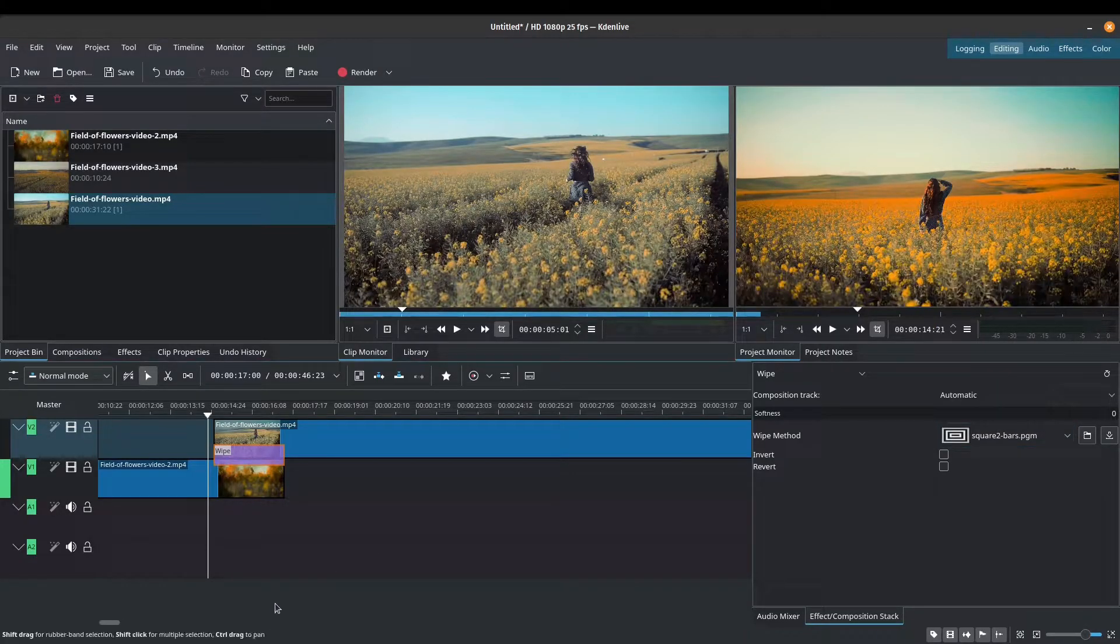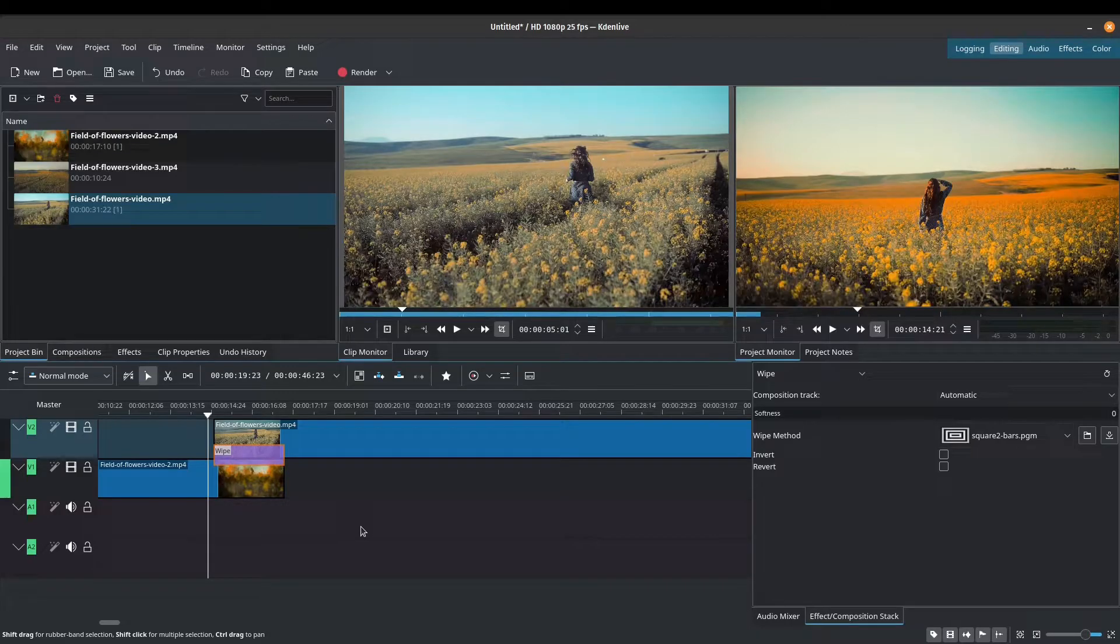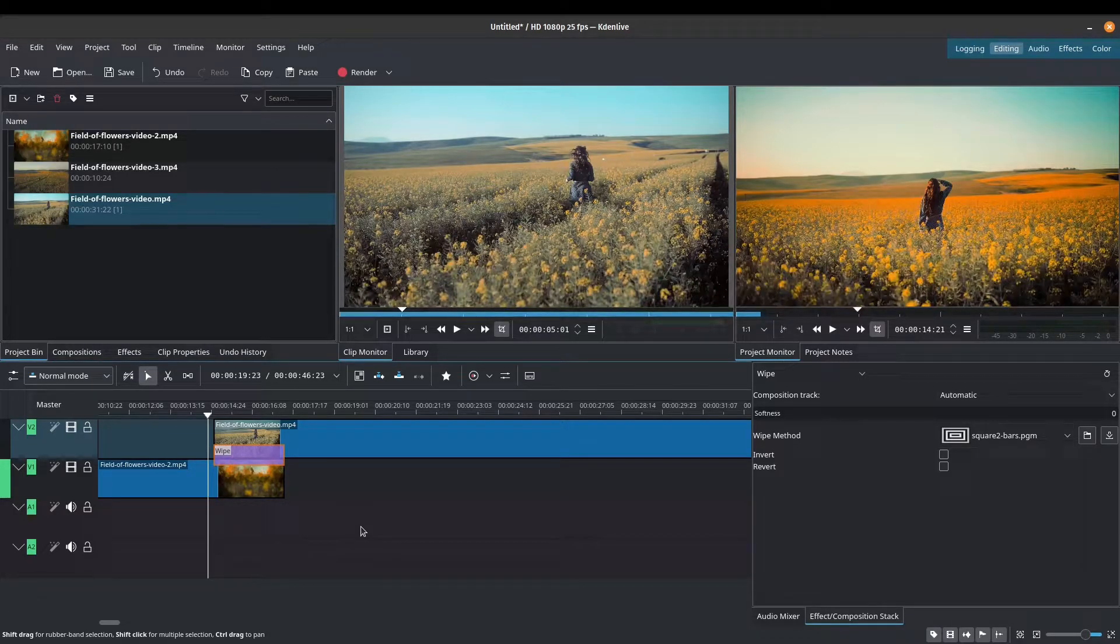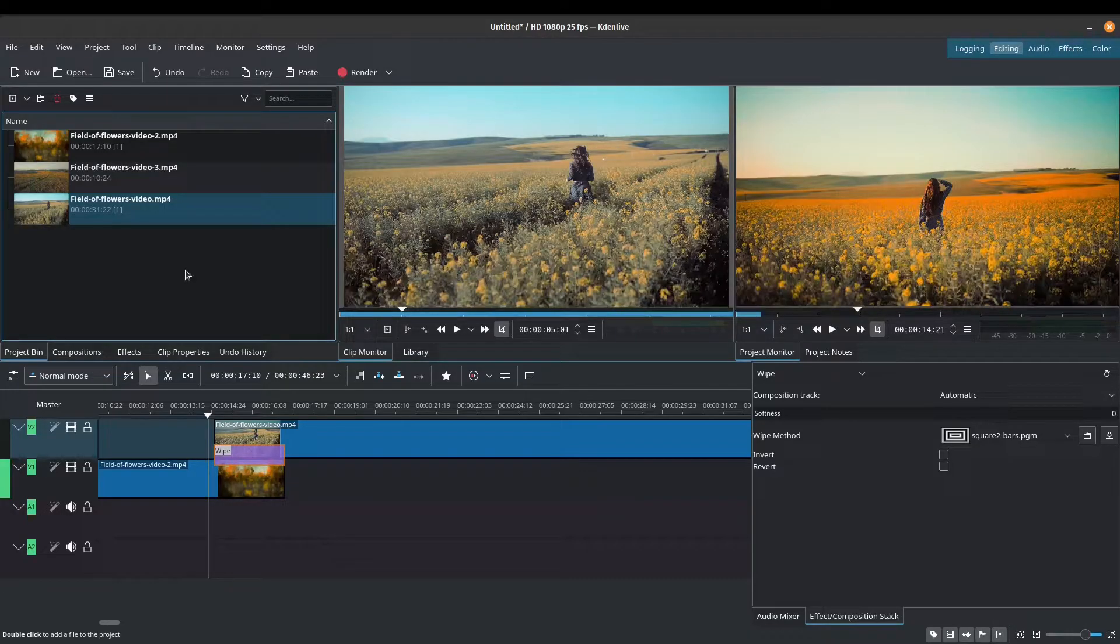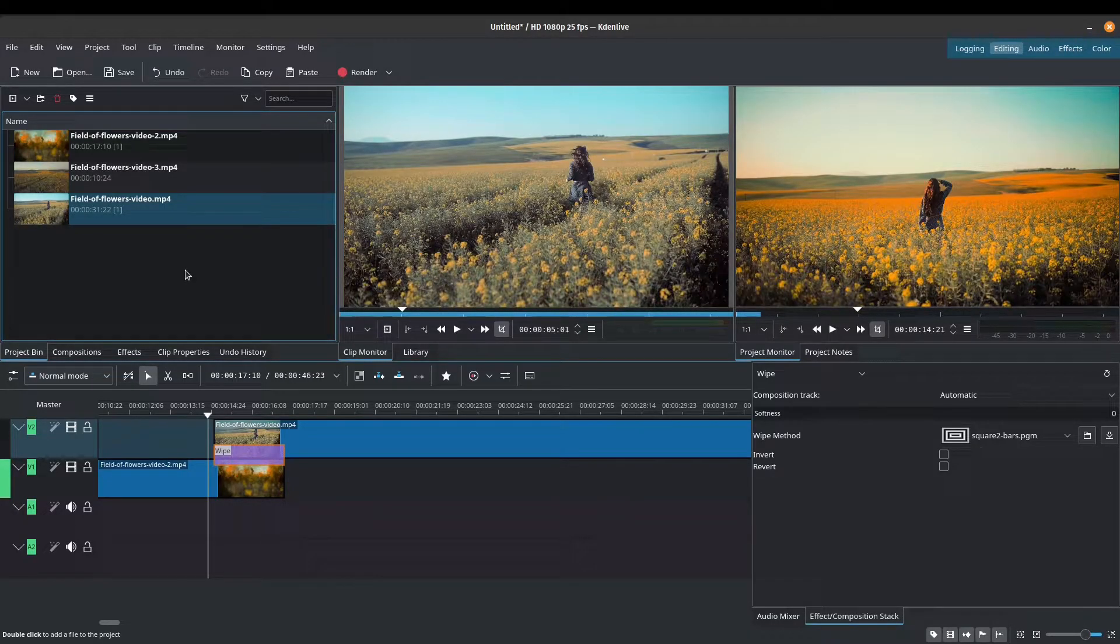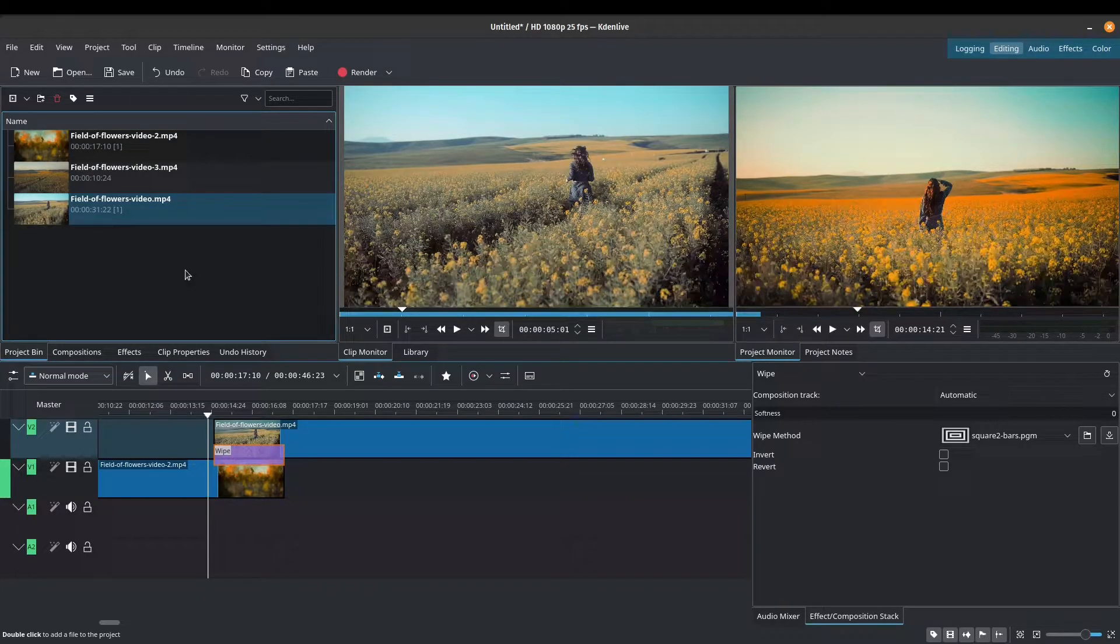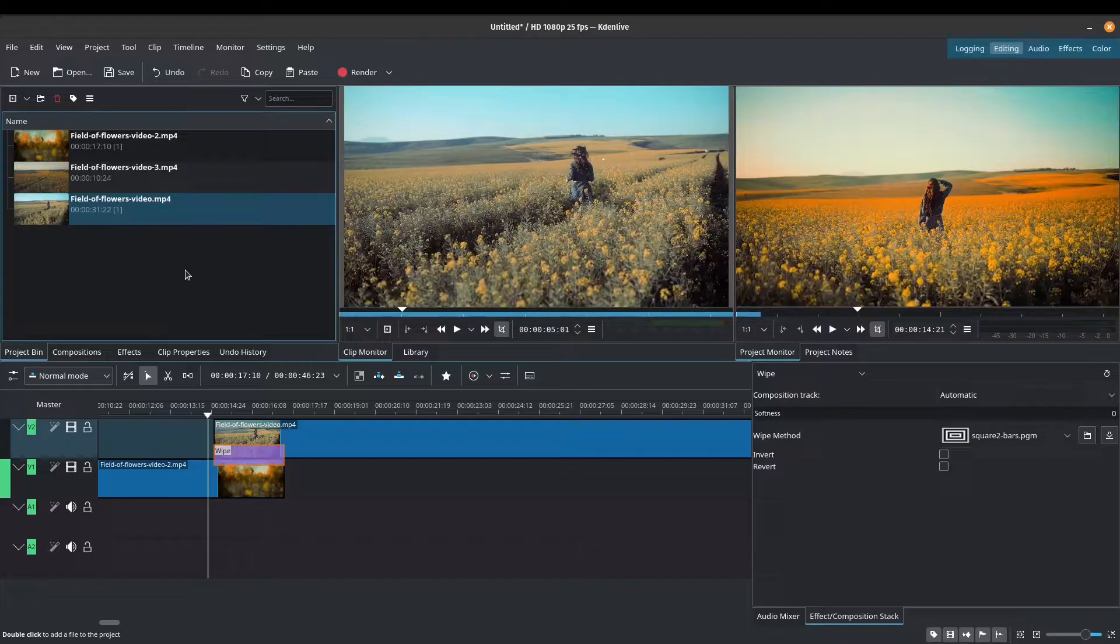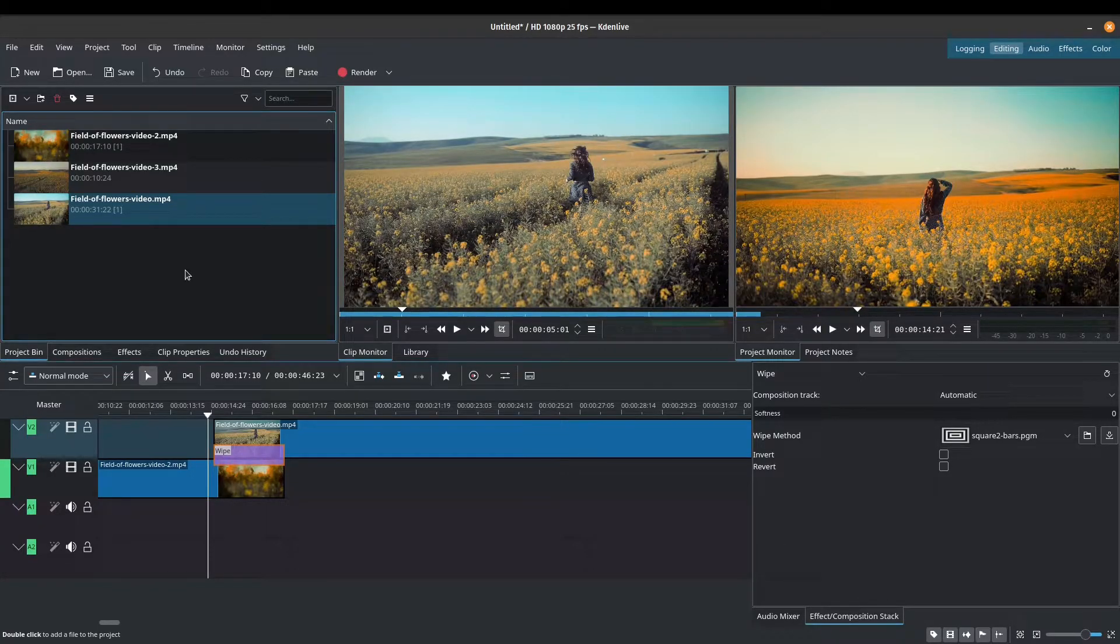But another awesome thing about transitions is that you can also add it to your text. So let's go ahead and try that. Now, if you need a refresher on how to add text and titles, you can go ahead in the pop-up in the top right. There is a link to a tutorial that I did about how to add text in Kdenlive.